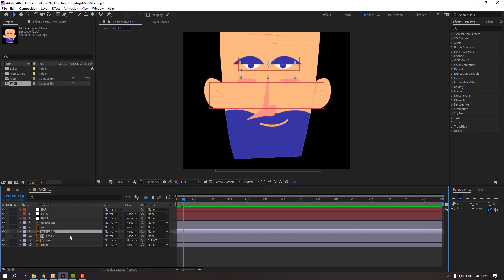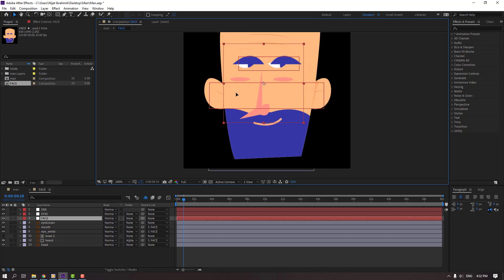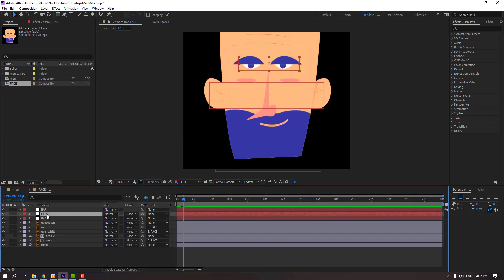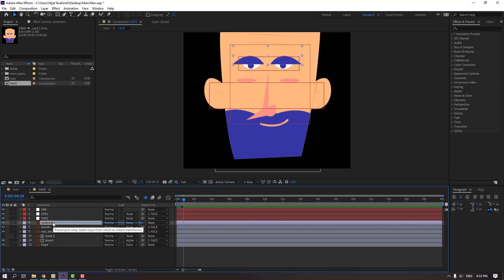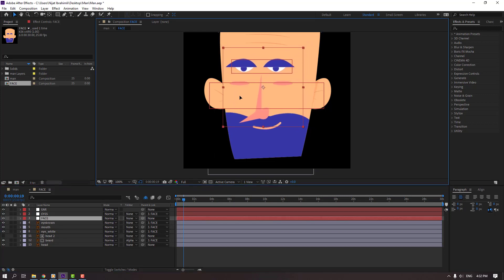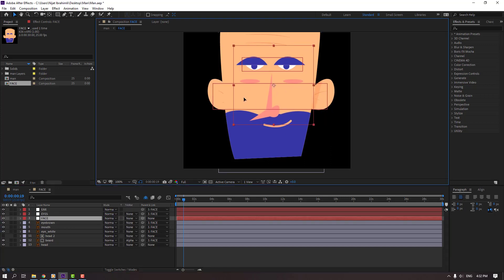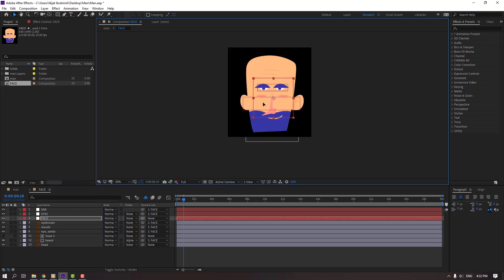Select eye white and parent to face. Select face again — nice. Select the eyes controller and parent to the face controller. Select eyebrow and parent to face. Select the air controller and parent to face. Select face — nice. The rig is done.